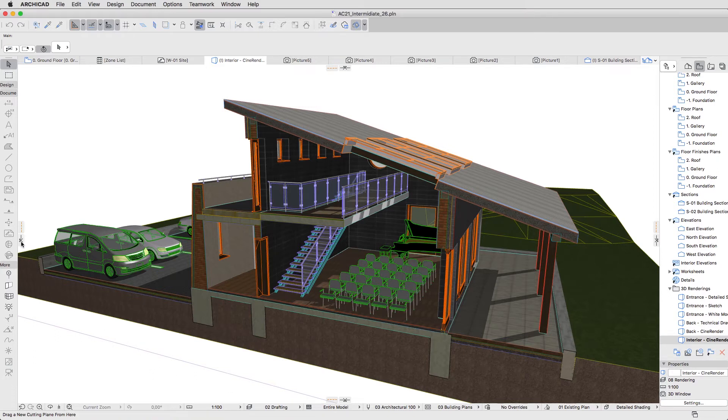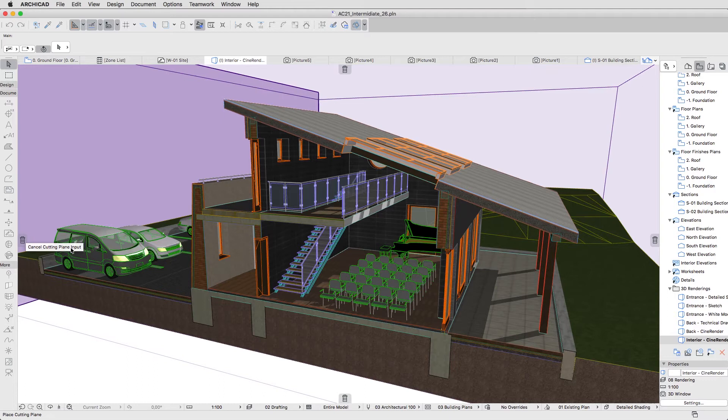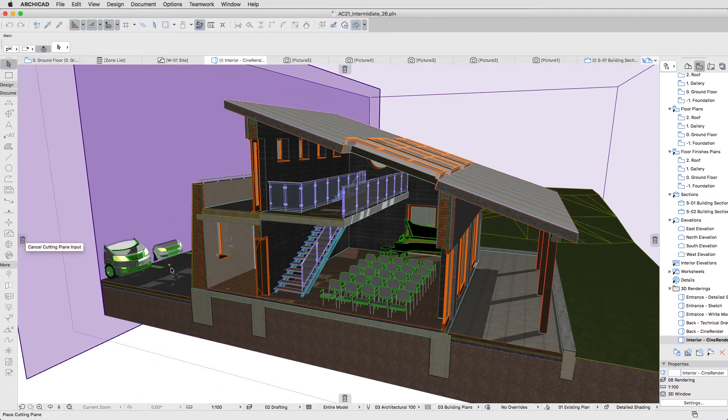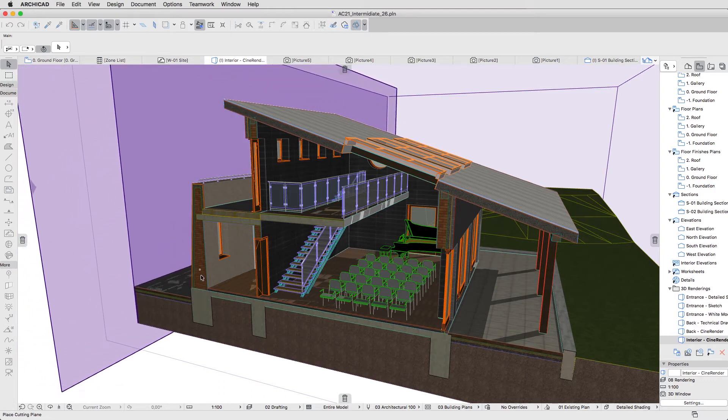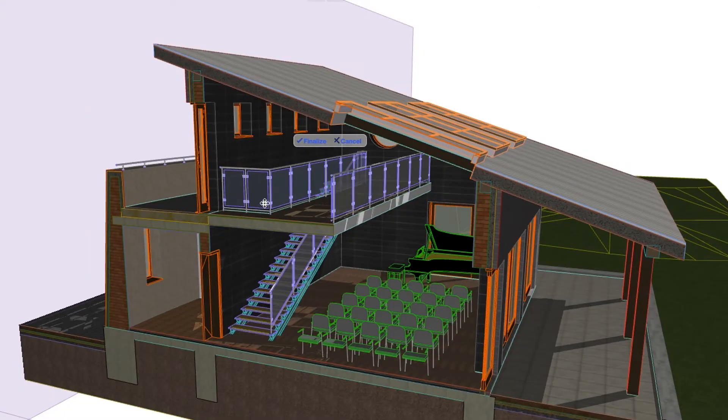Click on the Left Cutting Plane tab and drag one more plane to cut away the parking place. By clicking Finalize, place the plane.